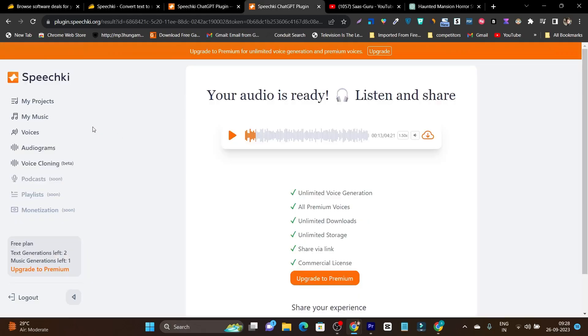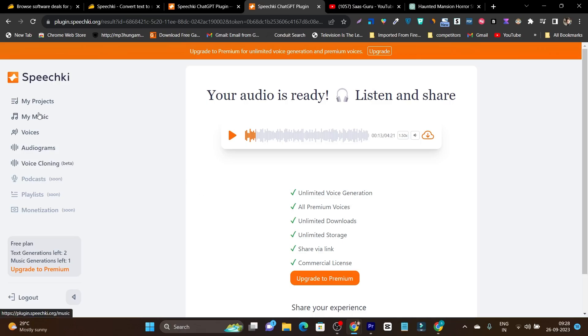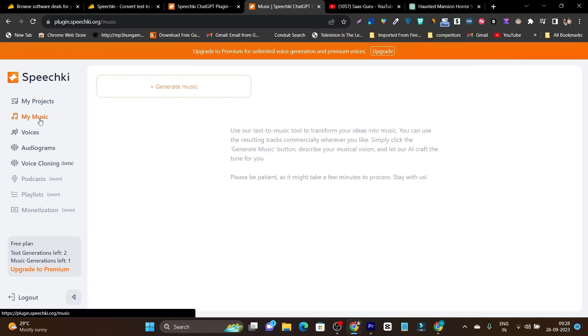But as for Speechki, for the experience I am expecting from this platform, I am not getting it. So this is a turn down thing for me. But some of the things are really good, like the audiogram and my music. So now let's this time create or generate music.